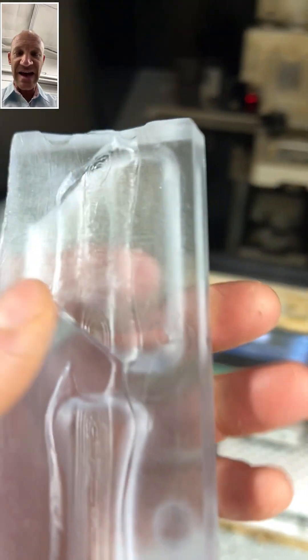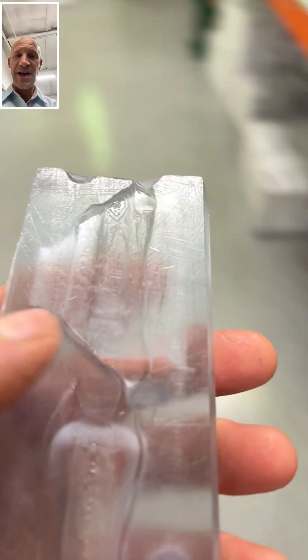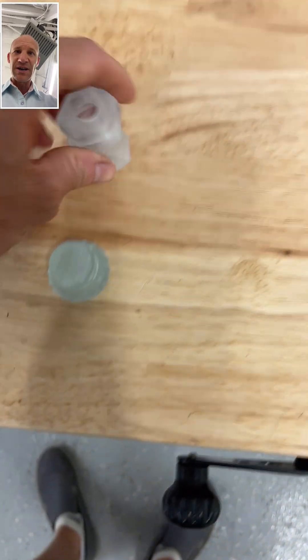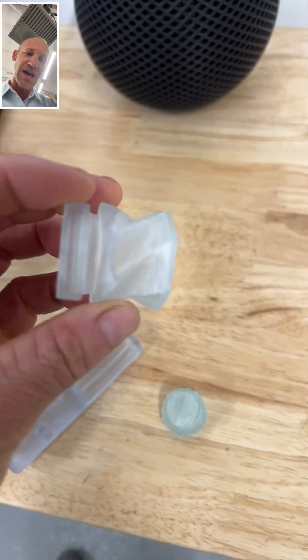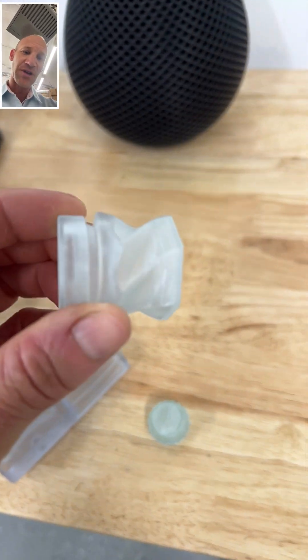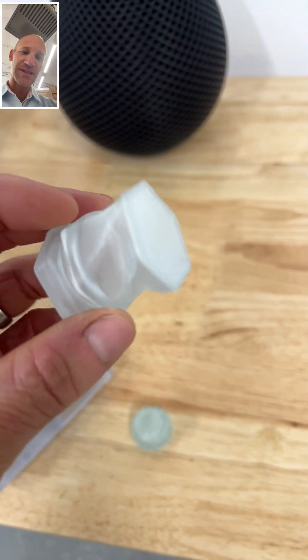if you have a clear resin, sometimes that will bleed through and you won't get the exact features you want on the bottom of your parts. Again, it happens more frequently with clear resins,